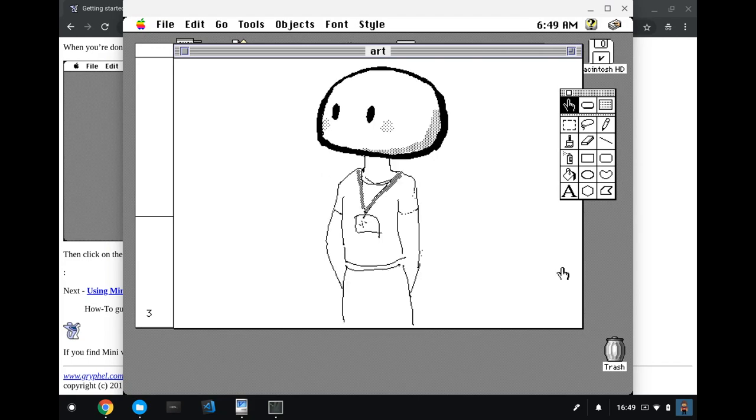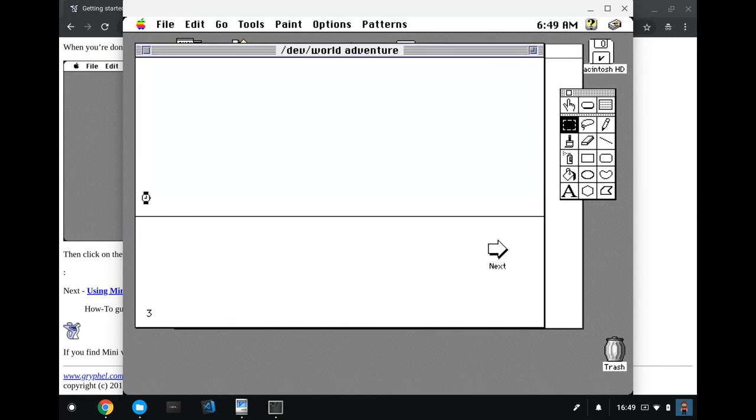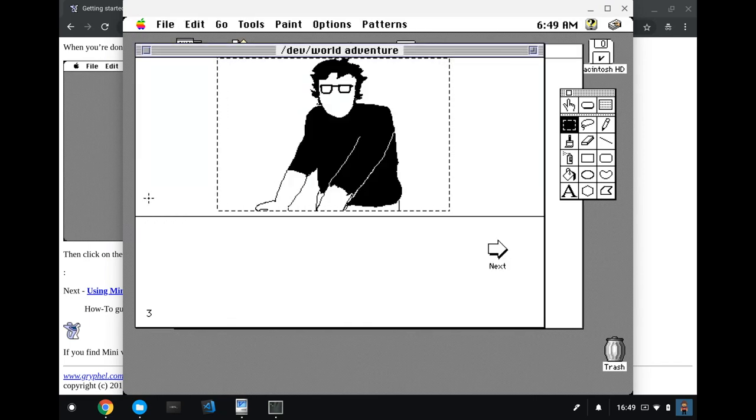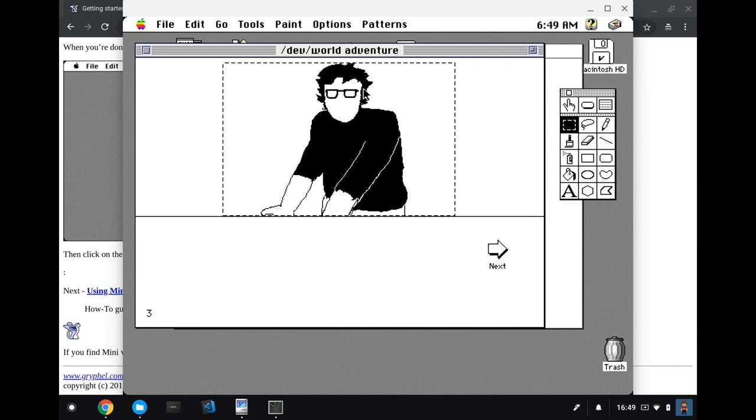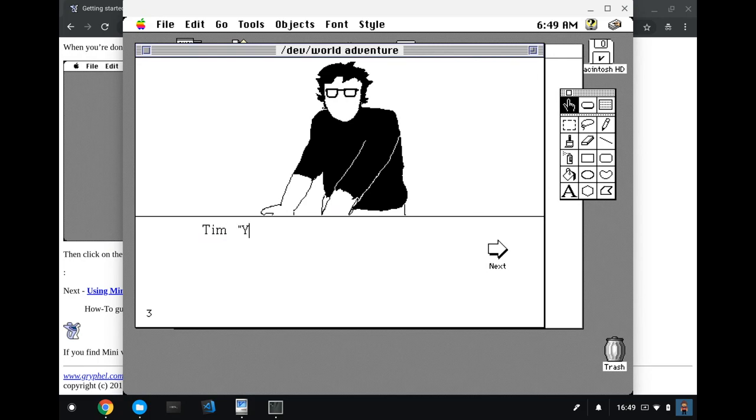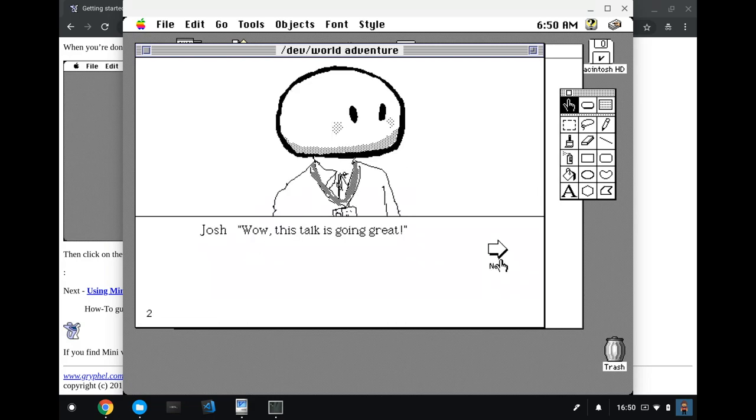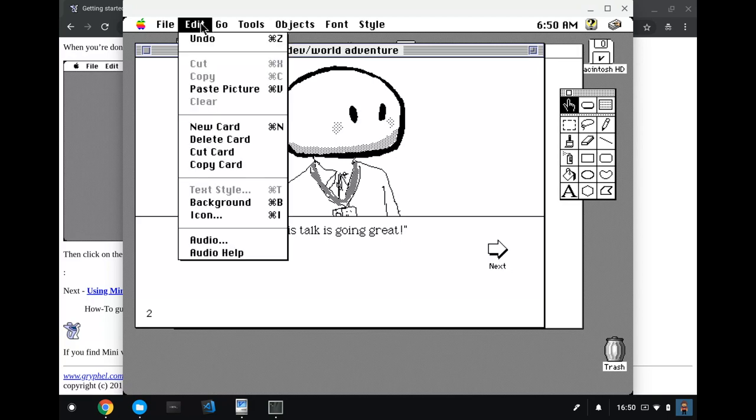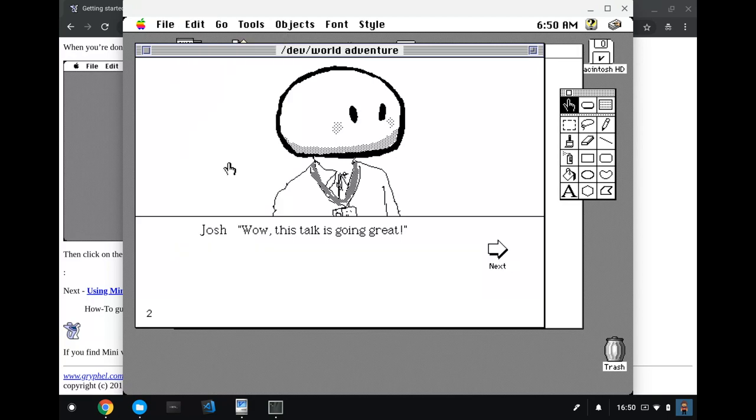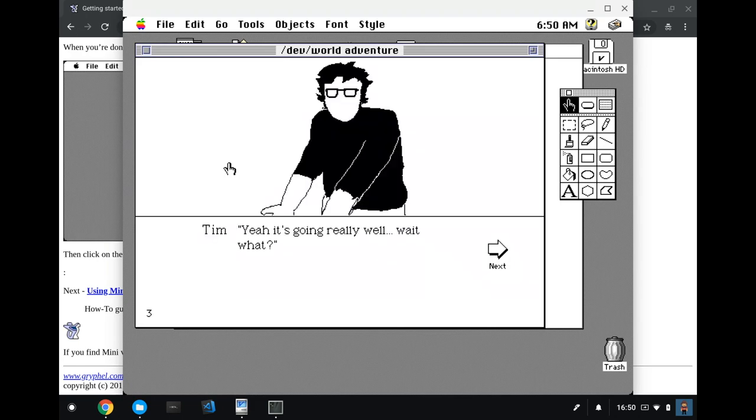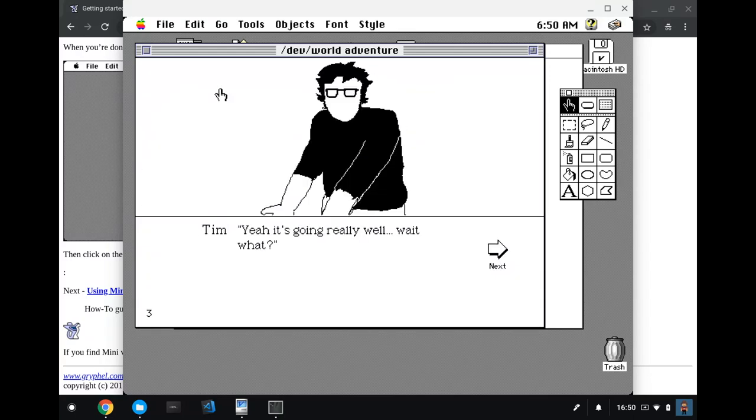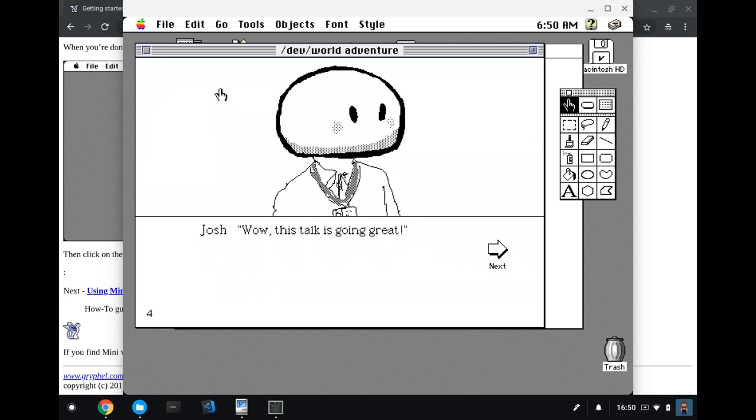Let's do that. I have to use the browse tool to edit the text. This is annoying. Tim says, yeah, it's going really well. Wait, what?